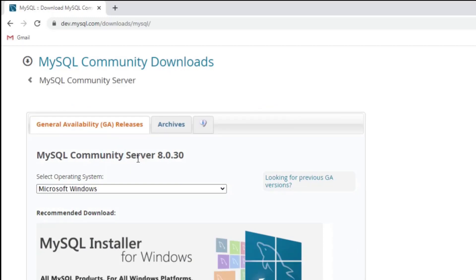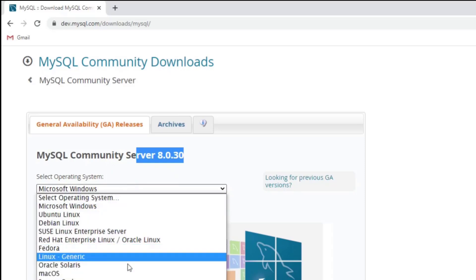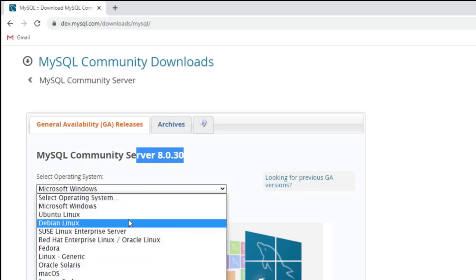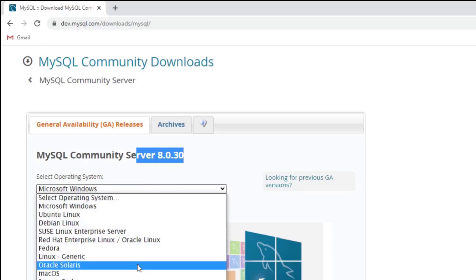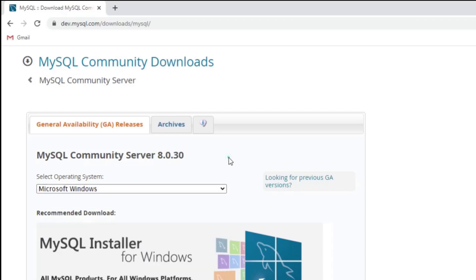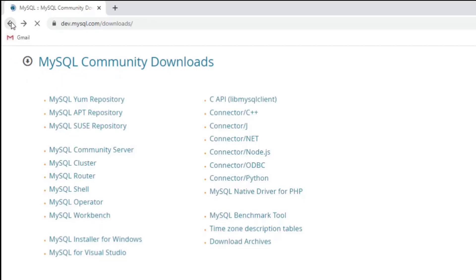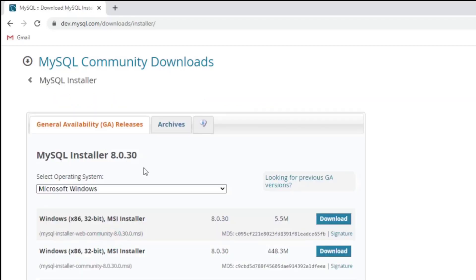Here you can see it is showing me MySQL Community Server 8.0.30 and a list of options available for different operating systems. You can use this option for any OS, or there is a specific installer available for Windows — so I am selecting MySQL Installer for Windows.